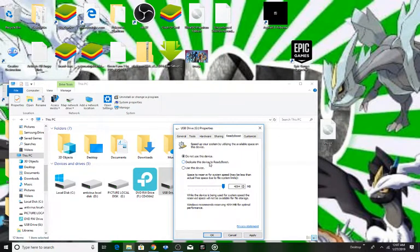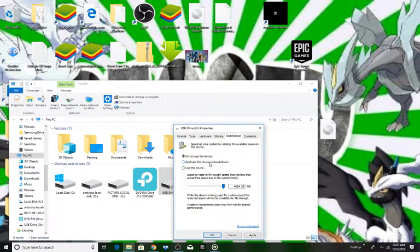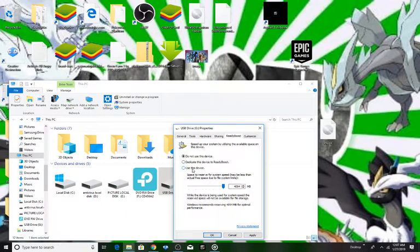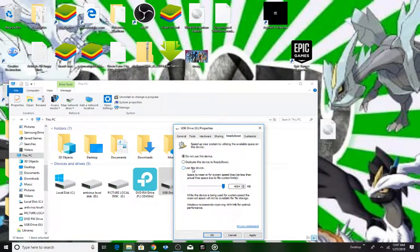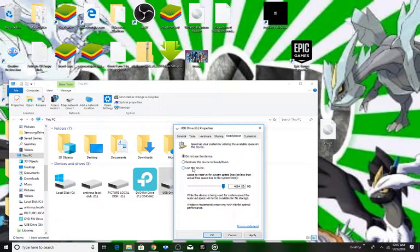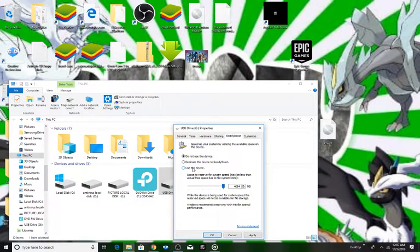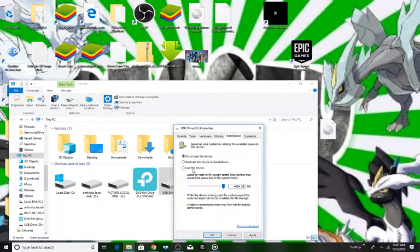If you click on 'dedicate this device to ReadyBoost', it will only work for RAM. But if you click on 'use this device', it will work with RAM and you can also store any other type of data in it. So we are going to click on use this device.